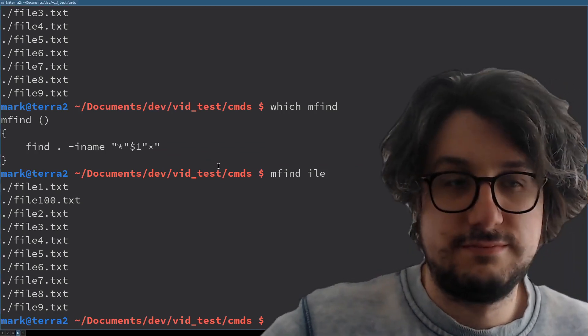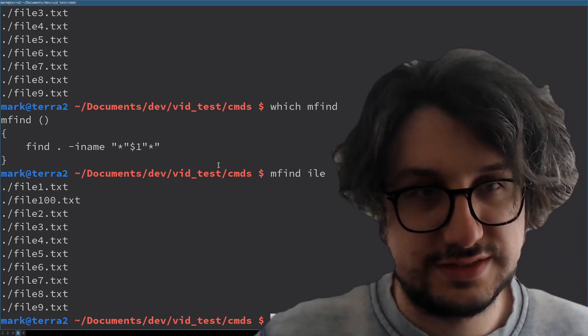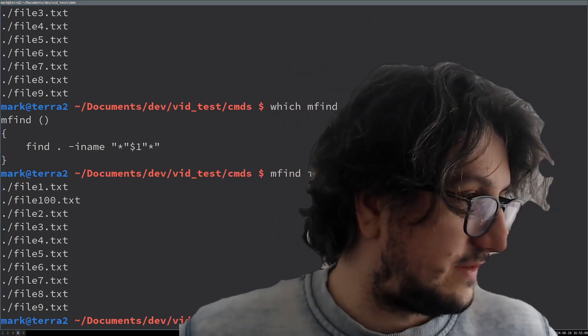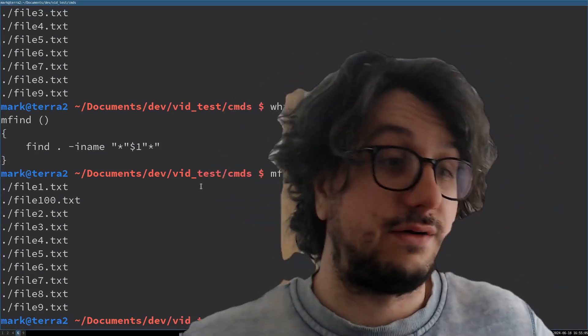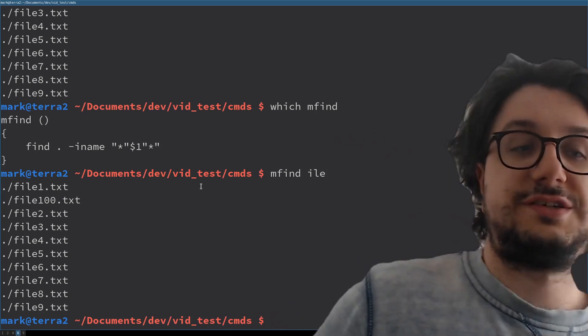Next up, we've got Vim. You know what Vim is. I'm not going to explain it anymore. Go to text editor. That was the one you wouldn't believe. Now a more interesting one.